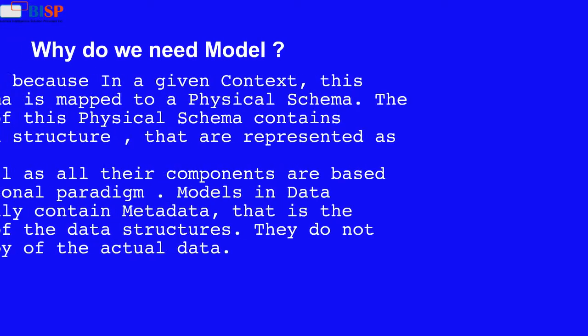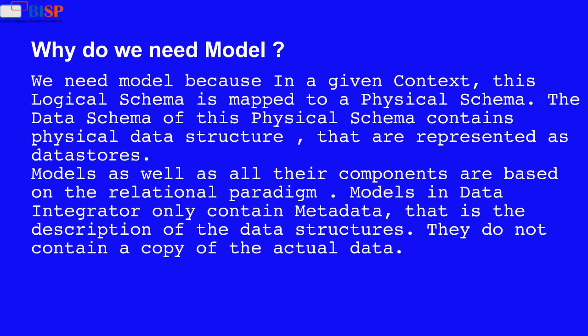Why do we need model? We need model because in a given context, this logical schema is mapped to a physical schema. The data schema of this physical schema contains physical data structure that are represented as data stores. Models as well as all their components are based on the relational paradigm.